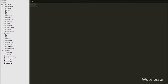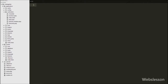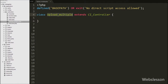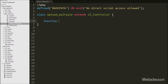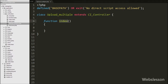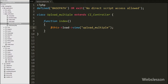Now let's start. First we need to know the file structure for this topic. We have created one controller named 'UploadMultiple' in the controller folder, and in this controller we have created one function called 'index'. When this controller is loaded, the index function will be called first, and under it we write '$this->load->view()' with the view file name 'upload_multiple'. So when this controller loads, the index function will load the view file 'upload_multiple.php' from the view folder.